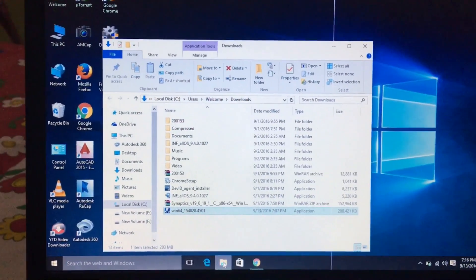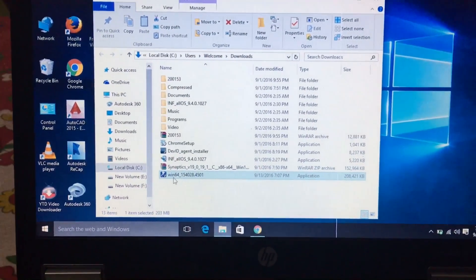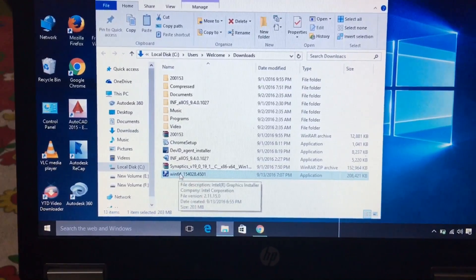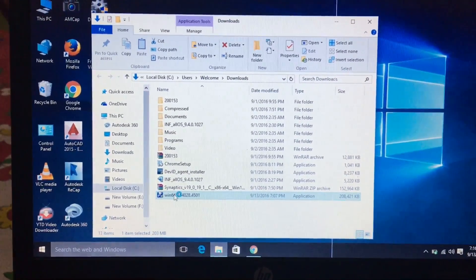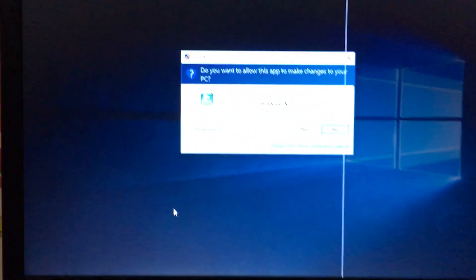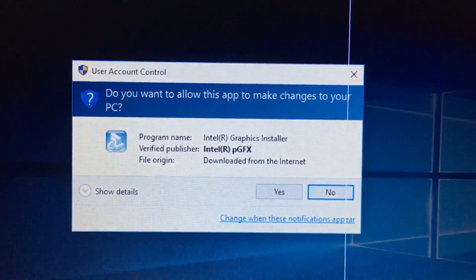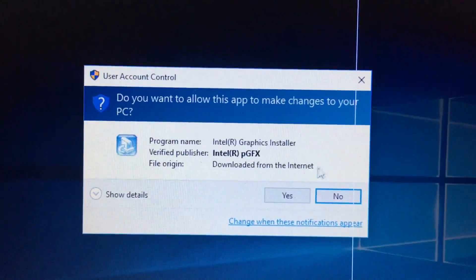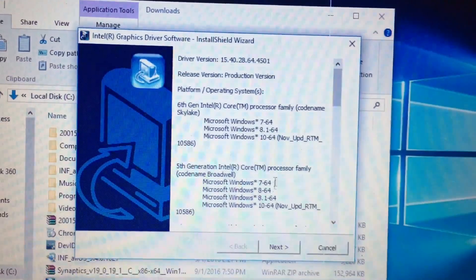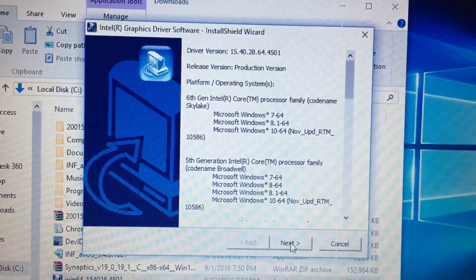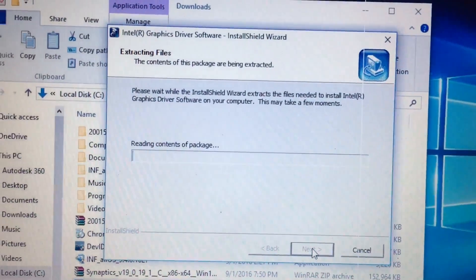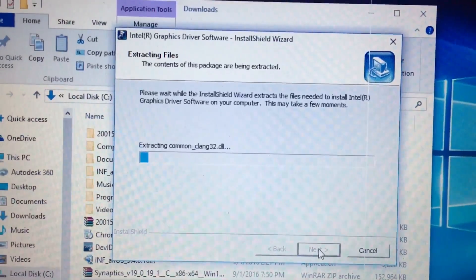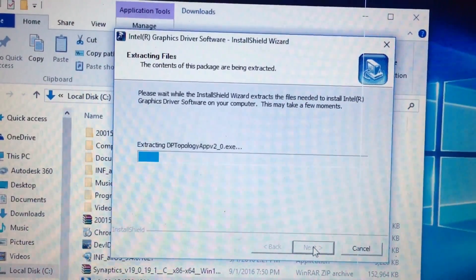Let me show you what the issue actually is. I will try to install Intel HD Graphics software. You can see it's extracting the components.